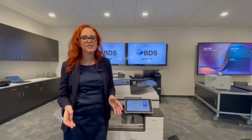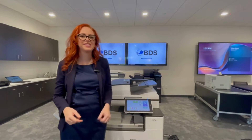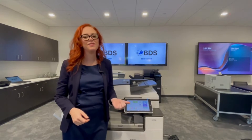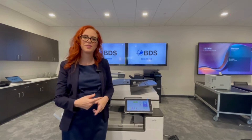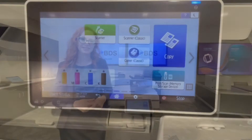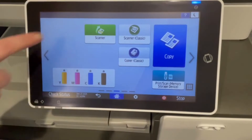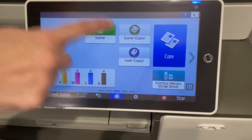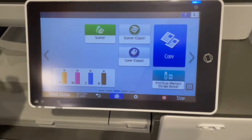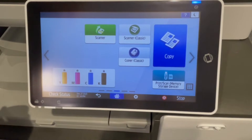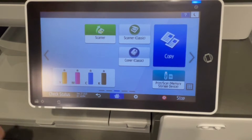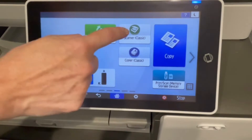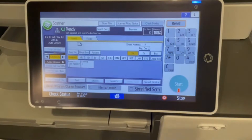Hi, I'm Kara Scheftel with Boston Document Systems. Today I would love to show you how to add a user to your Ricoh copier. This pathway works whether you're using the regular scanner app or the Scanner Classic. I find most people don't like to change their interfaces, so I'm going to show you Scanner Classic, which is the original Ricoh interface.